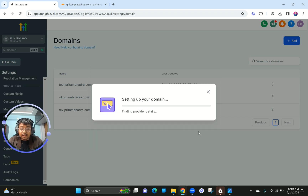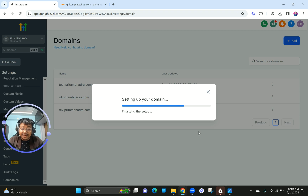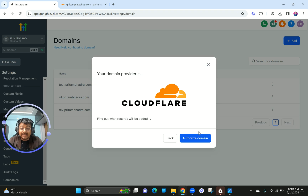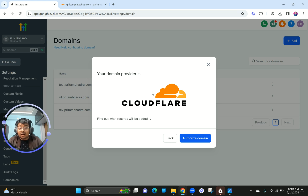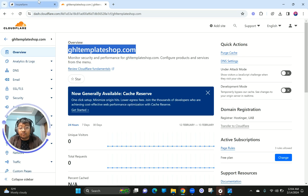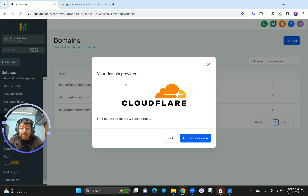Pressing Continue, it is now setting up the domain directly — it's connecting to your Cloudflare and will add all the DNS records automatically. As you can see, it has detected it's on Cloudflare. Now I need to authorize the domain, so make sure you're already logged into your Cloudflare account. Click on Authorize Domain.